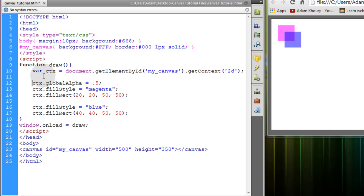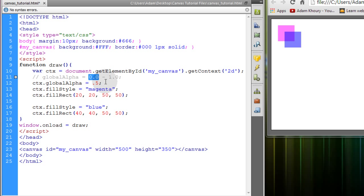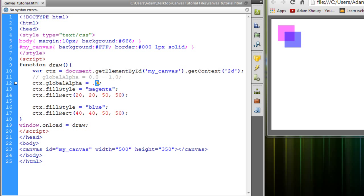So let's put in a little note to ourselves that says global alpha is equal to 0.0 to 1.0. That's the spectrum. You can go between 0 and 1 using fractions. So I'll put this on 0.7. Refresh.